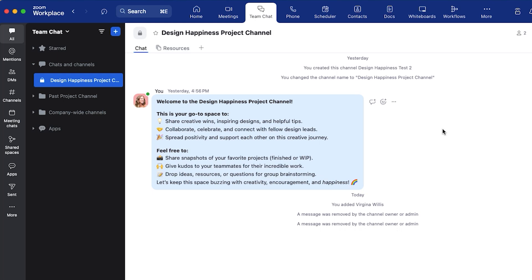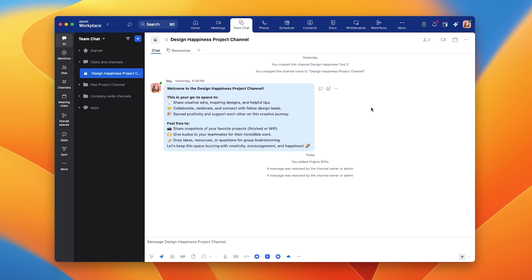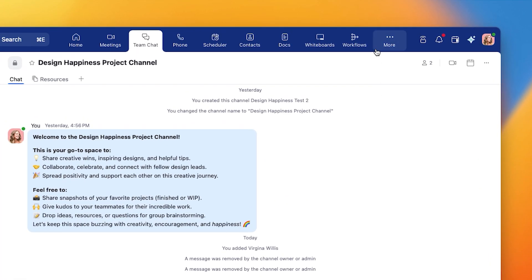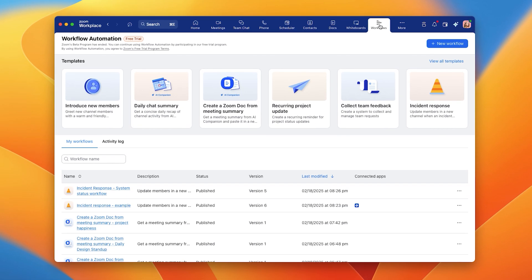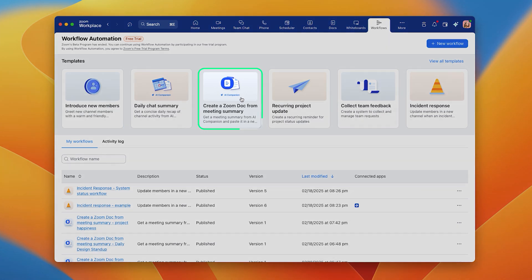It usually takes you time to tidy up rough notes, put them in a document, and share them in your team chat channel. Let's take that task off your plate by creating a workflow to automate it using Zoom Docs and AI Companion. You can find workflows under More in your Zoom desktop app. We have a selection of templates that can help you get started right away. For this workflow, you'll choose Create a Zoom Doc from a meeting summary.